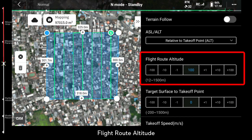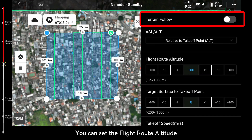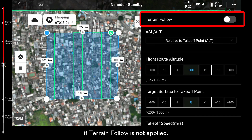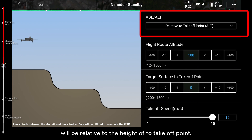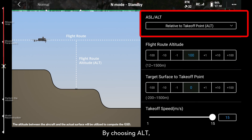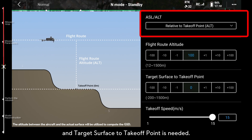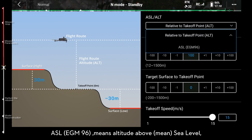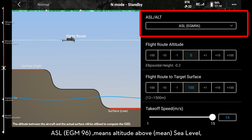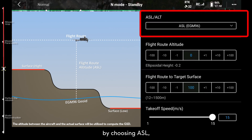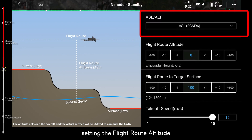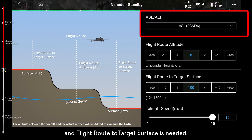You can set the flight route altitude if terrain follow is not applied. Relative to takeoff point means a waypoint's elevation will be relative to the height of the takeoff point. By choosing ALT, setting flight route altitude and target surface to takeoff point is needed. ASL EGM96 means altitude above mean sea level using EGM96 geoid. By choosing ASL, setting the flight route altitude and flight route to target surface is needed.